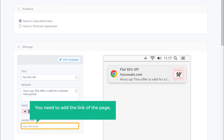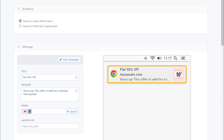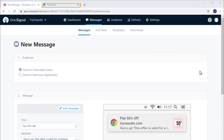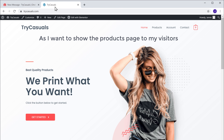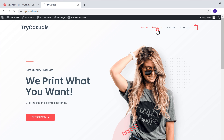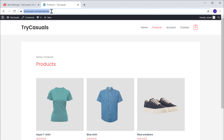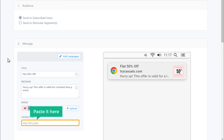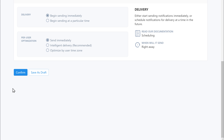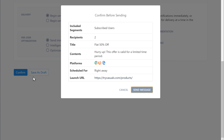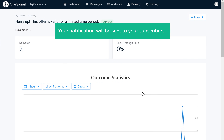Once you've added the image, here you need to add the link of the page which you want to show when a visitor opens this notification. So to add the link, let's go to our site. As I want to show the products page to my visitors, I'm going to click Products. Now copy this link and then go back and paste it here. So now we've created our notification. Now to send this notification to your subscribers, all you have to do is just scroll down and then click Confirm. Now if you click Send, your notification will be sent to your subscribers.